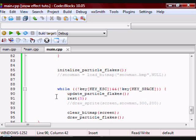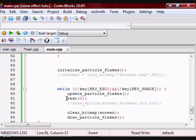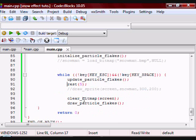Then here this is where I am calling the Update_Particle_Flakes, which is going to make the particles move from top to bottom, and then resting for 5 milliseconds.